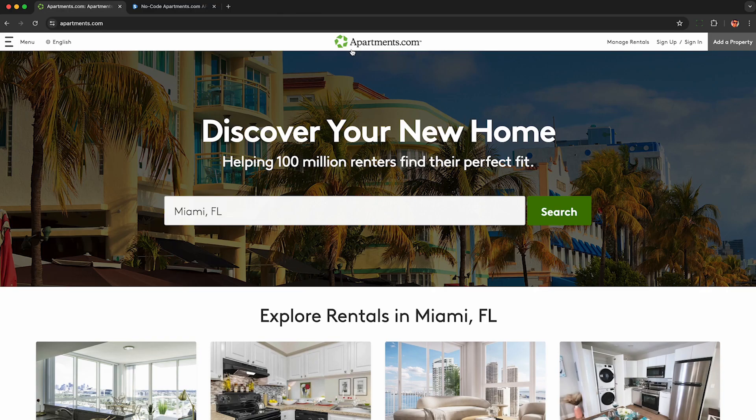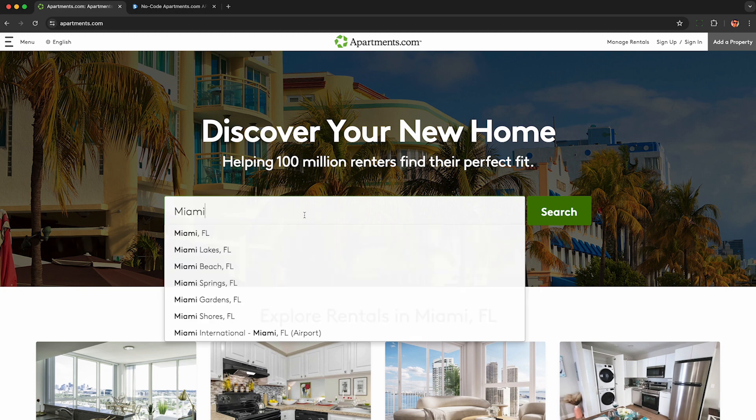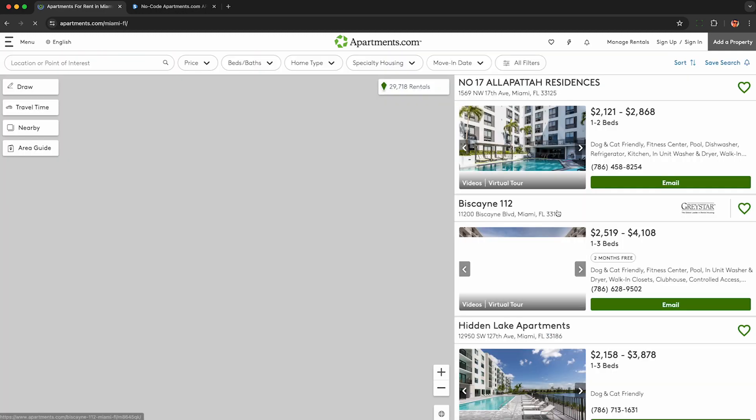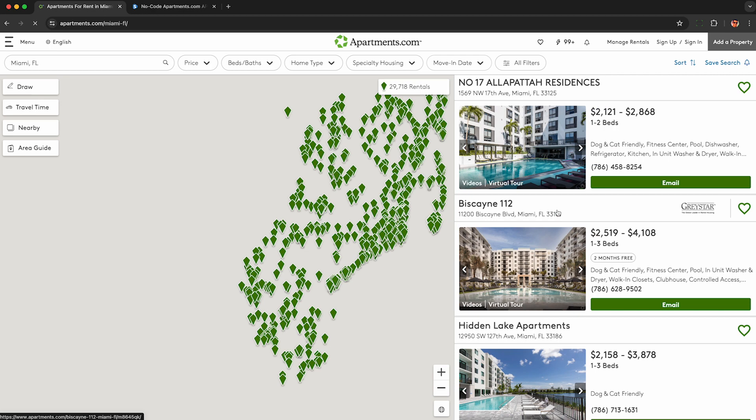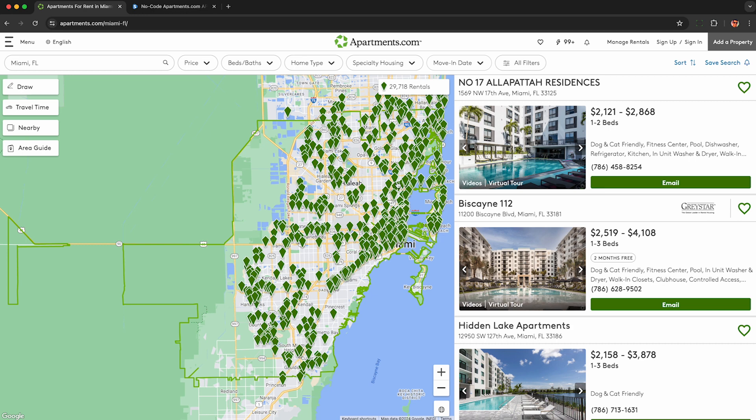Just head to Apartments.com and enter in any location. I suggest being as specific as possible because this method is only going to work for a small set of results. We're not going to be able to scrape these thousands of results here like we can do with Zillow or Redfin as I've done in my other videos.